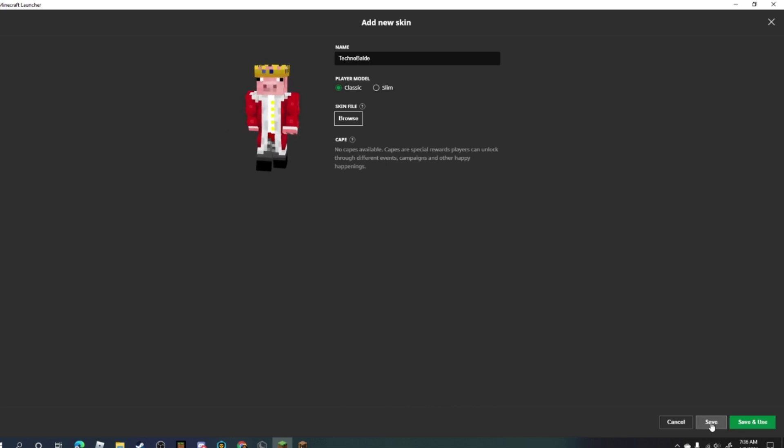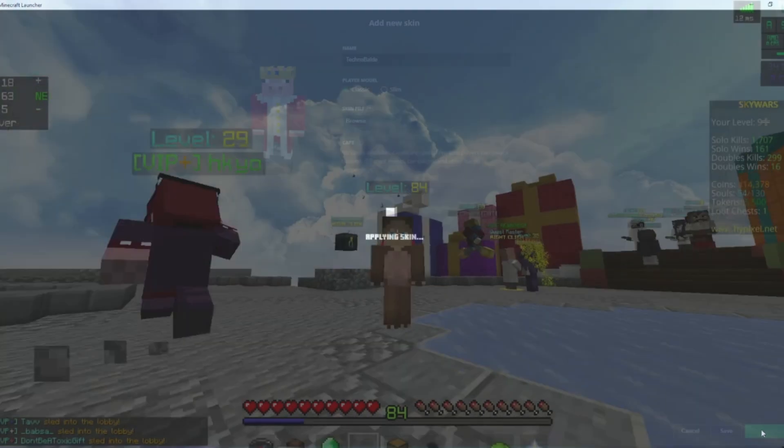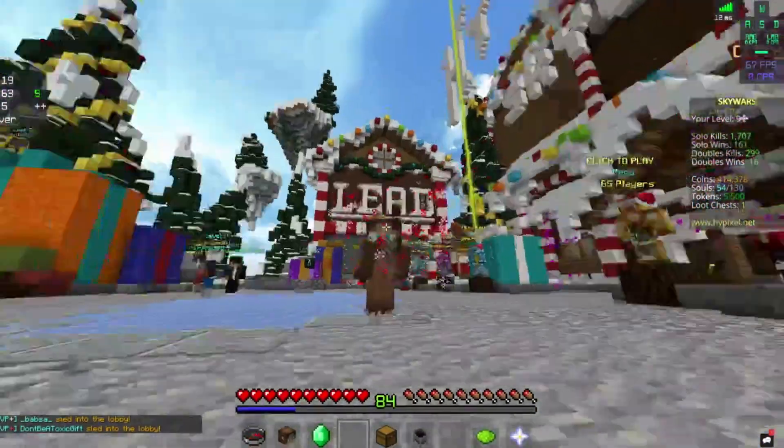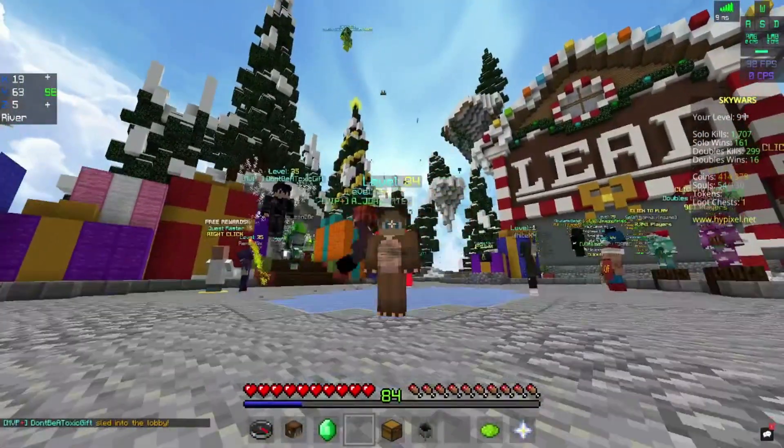Then you click save or save and use if you want to use the skin right away. Just click save and use. But I still have my old skin in Badline Client and that is because I have not refreshed on my Minecraft client. So basically how I do that is I just disconnect and then I rejoin.